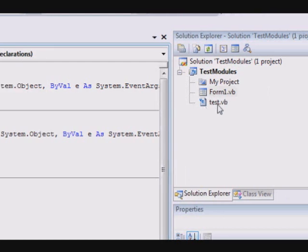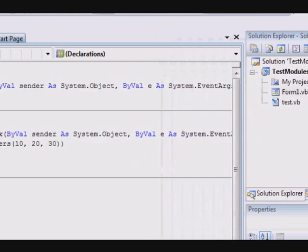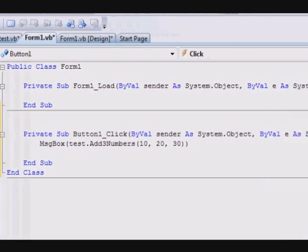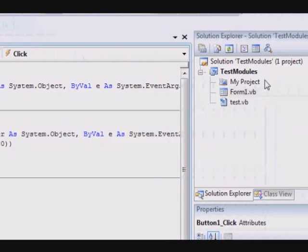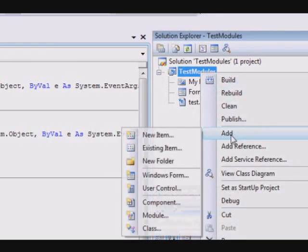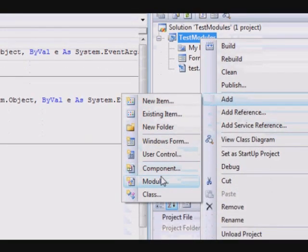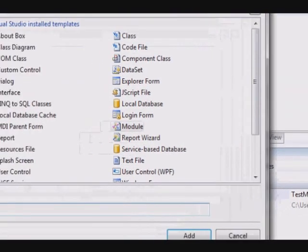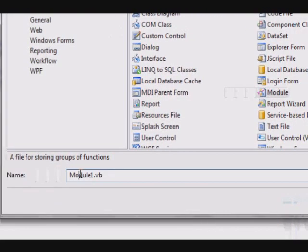So this is one of the modules. You can place another module here and let's call it test two.